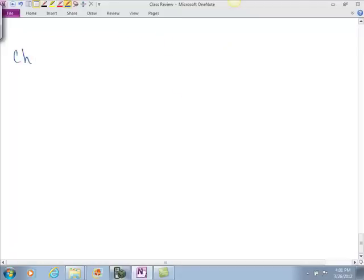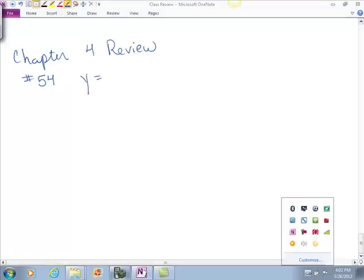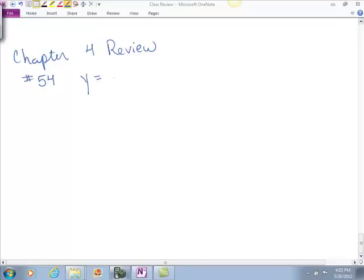Okay, so chapter 4 review, number 54. We have y equals the square root of 2 minus x cubed.